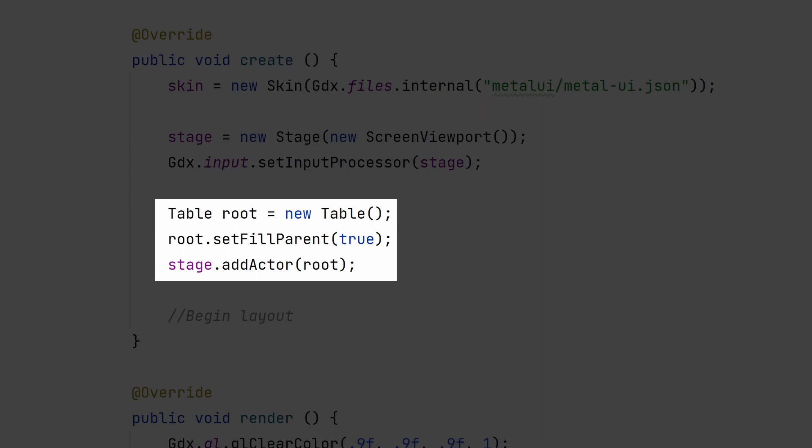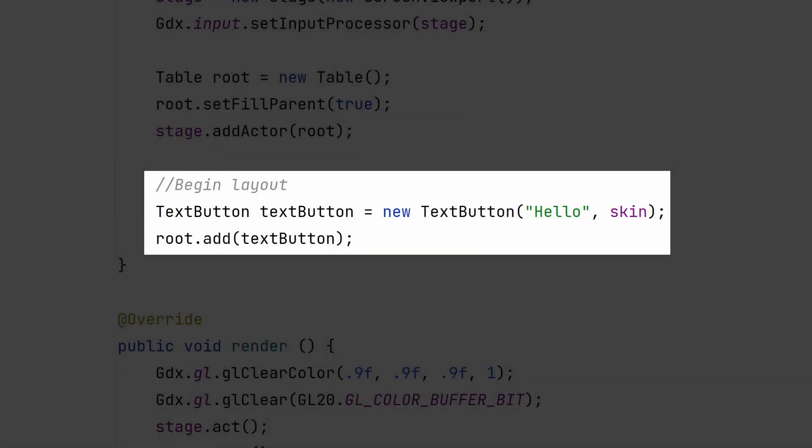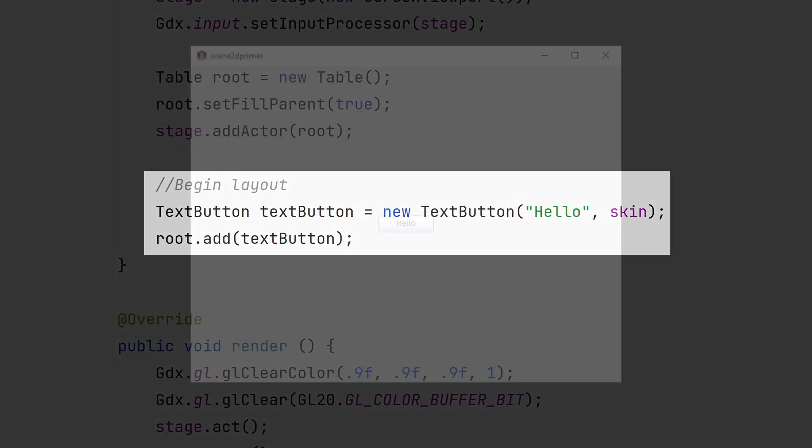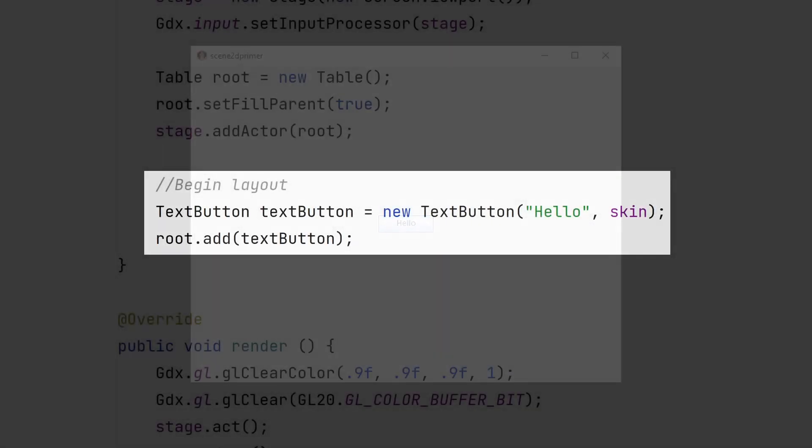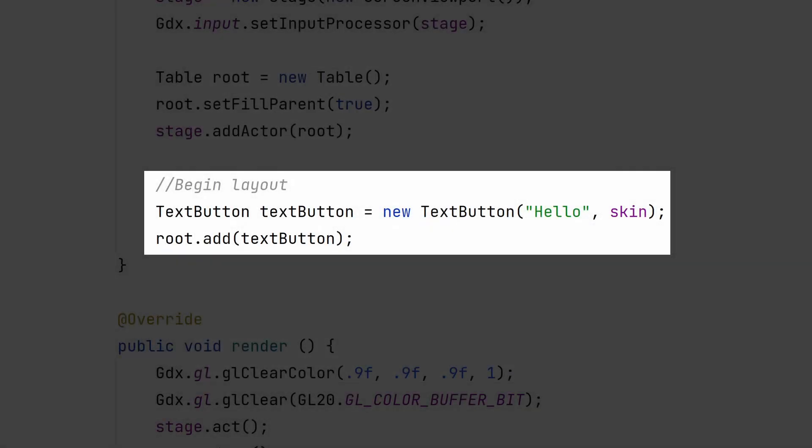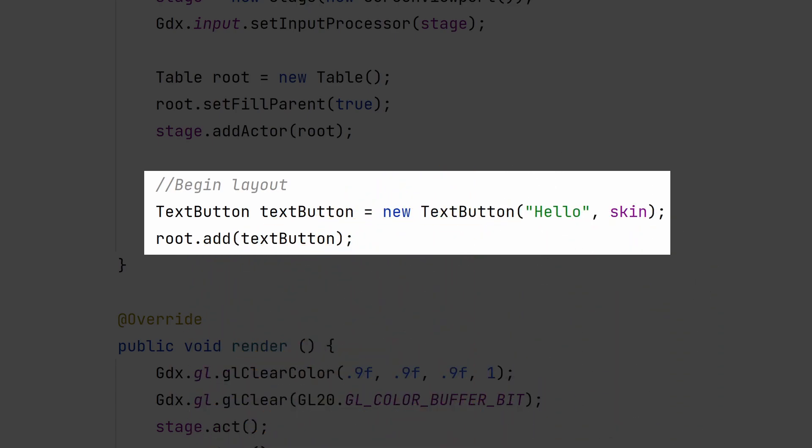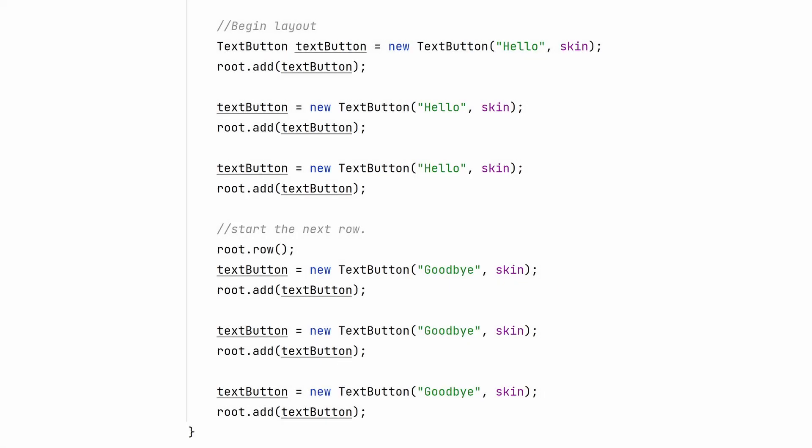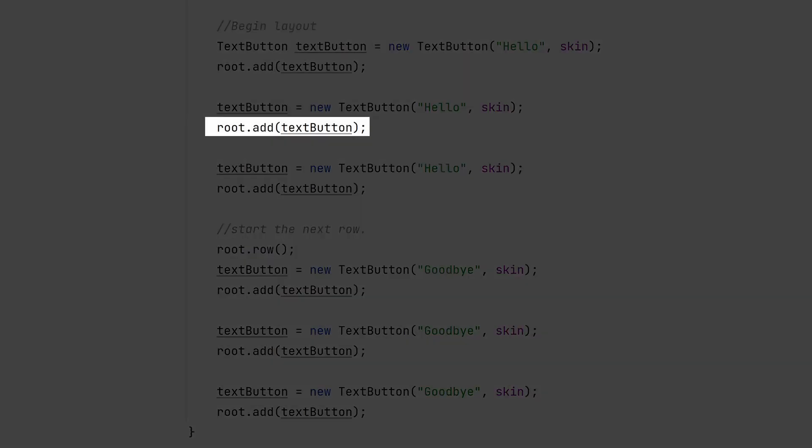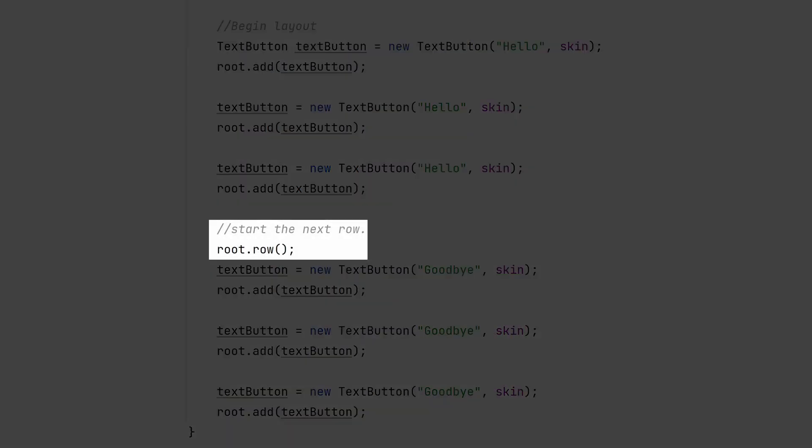A root table is necessary to arrange your content. This table will cover the entire screen and all widgets will be added to it. To add content, we need to simply use the table add method. Be careful to use add and not add actor. Add actor is a carryover from the actor class that you are not meant to use. You can add more content to the row by using the table add method again. To go down to a new row, use table row.